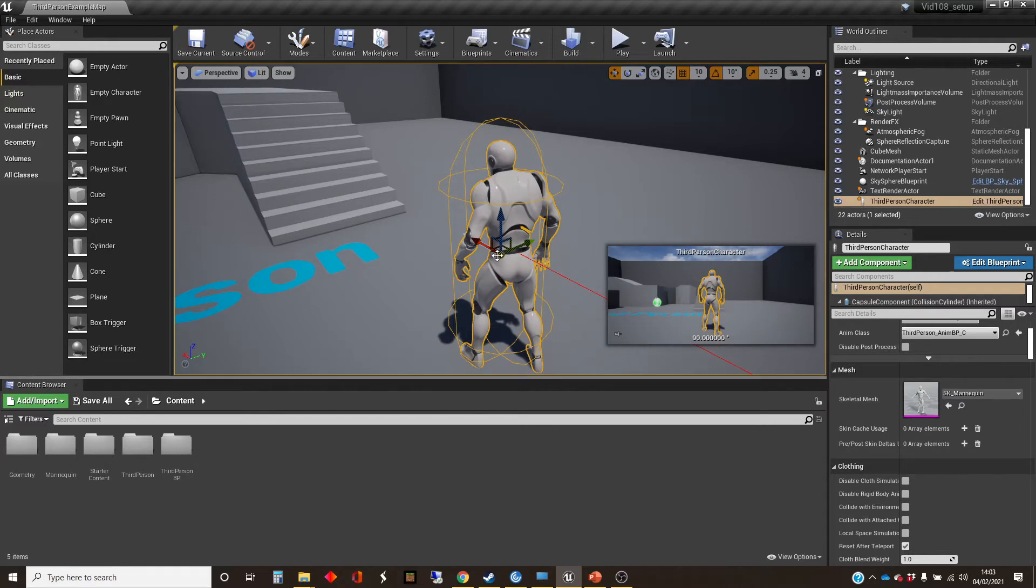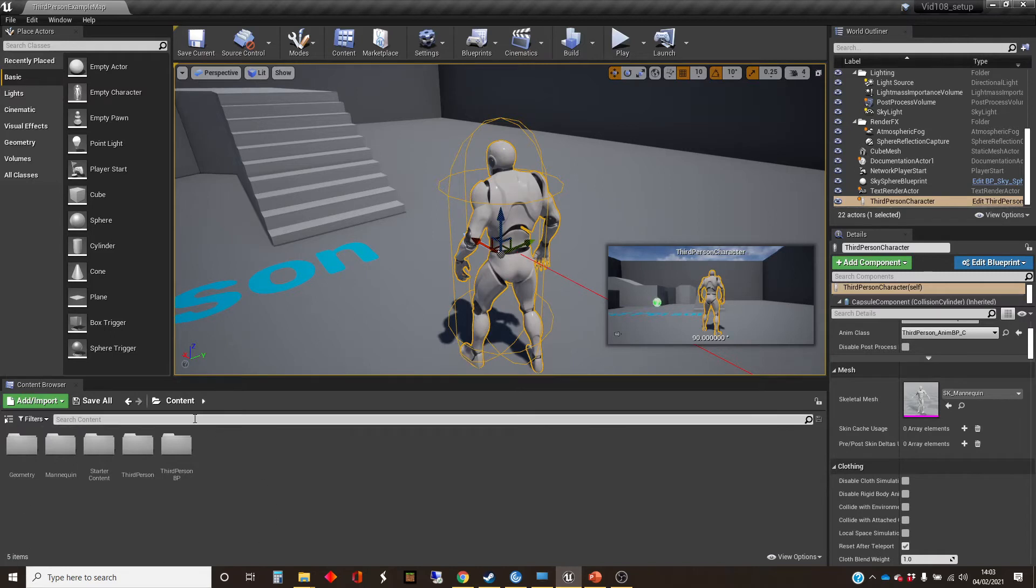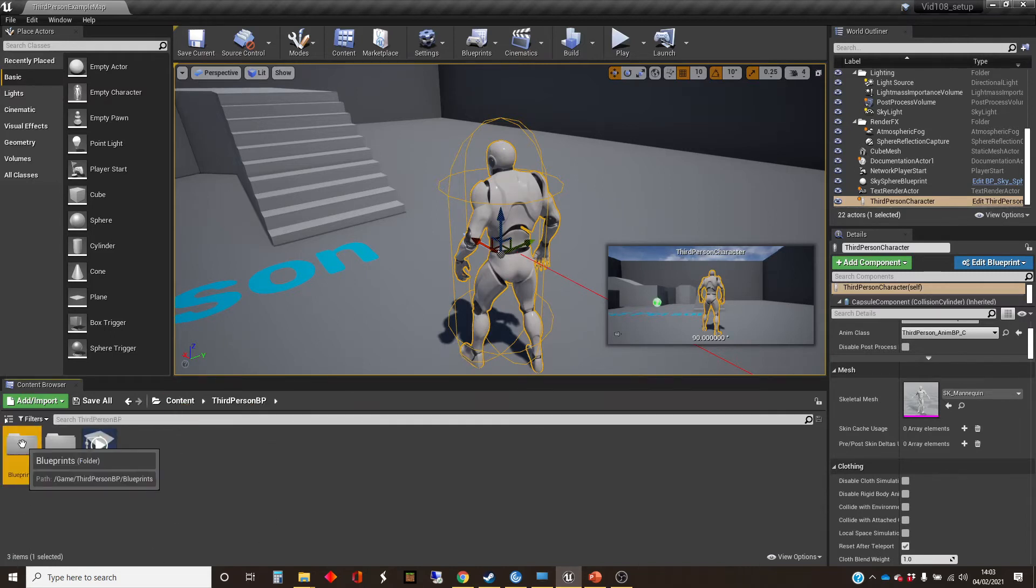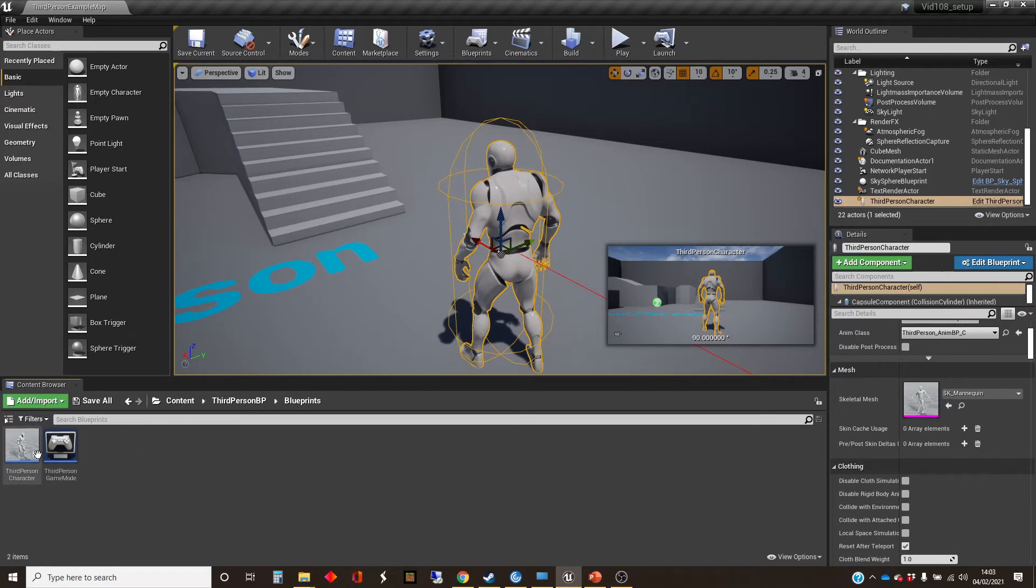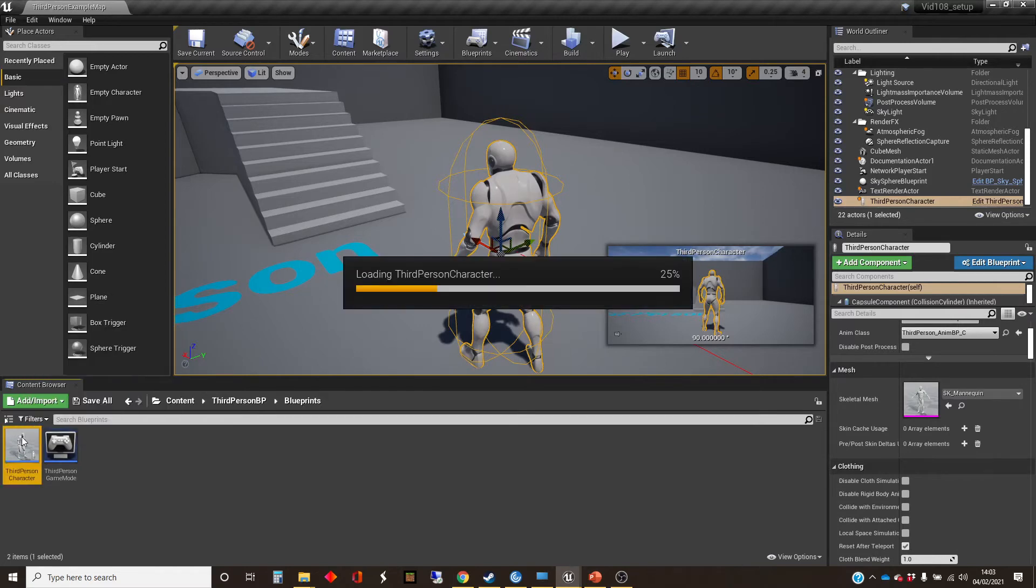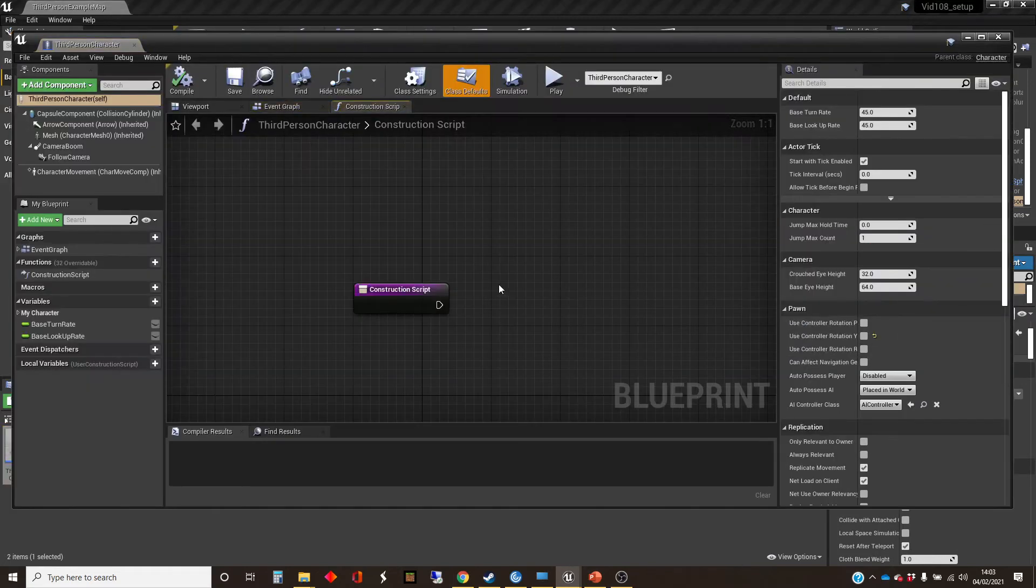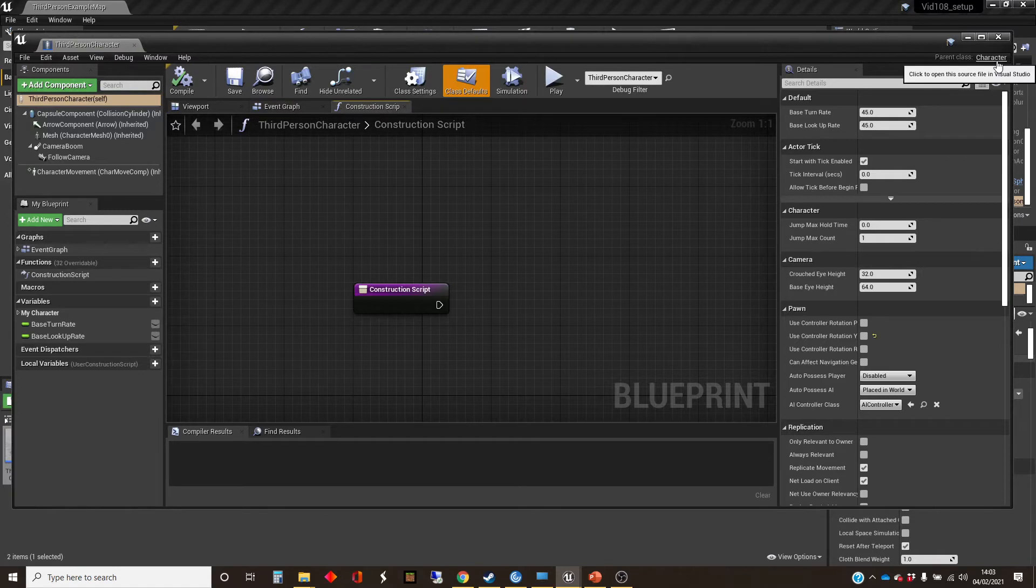So I'm just going to show you then in this character. So this third person character is, in fact, let's go to the class. And there's the third person character class. And that tells you that this parent class is character,